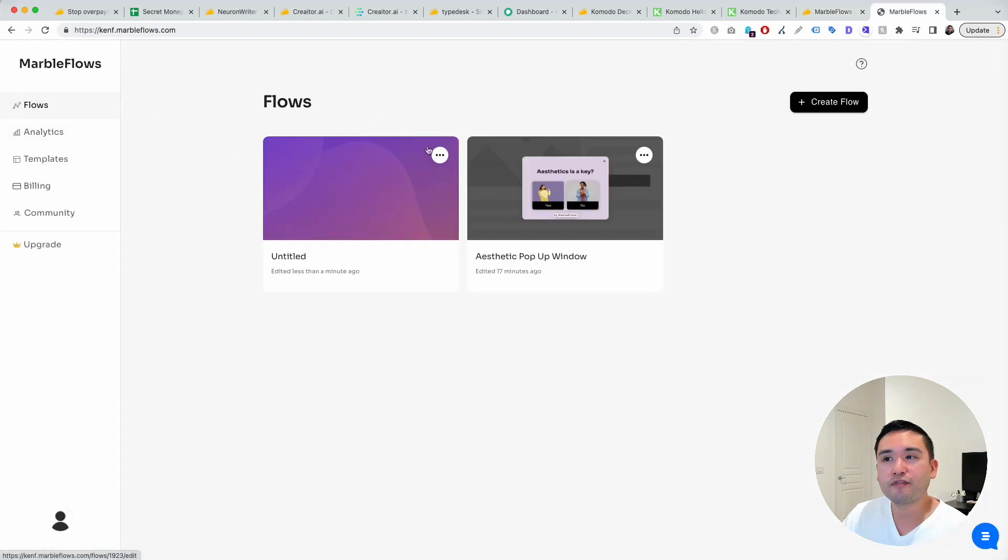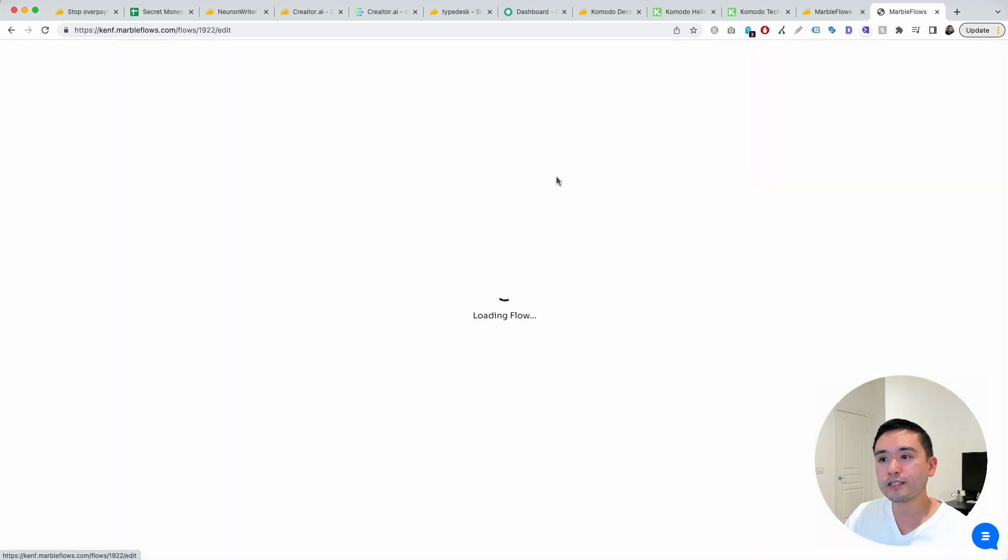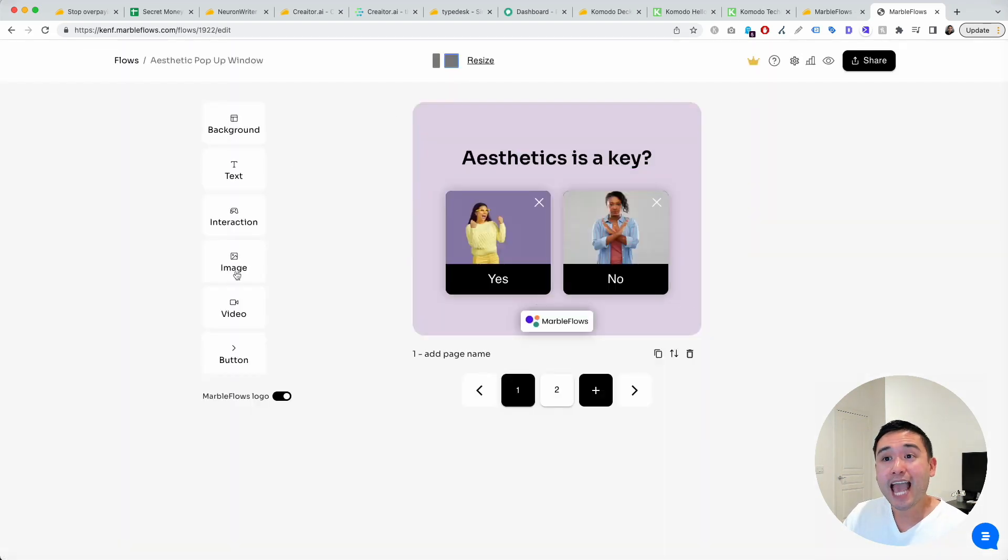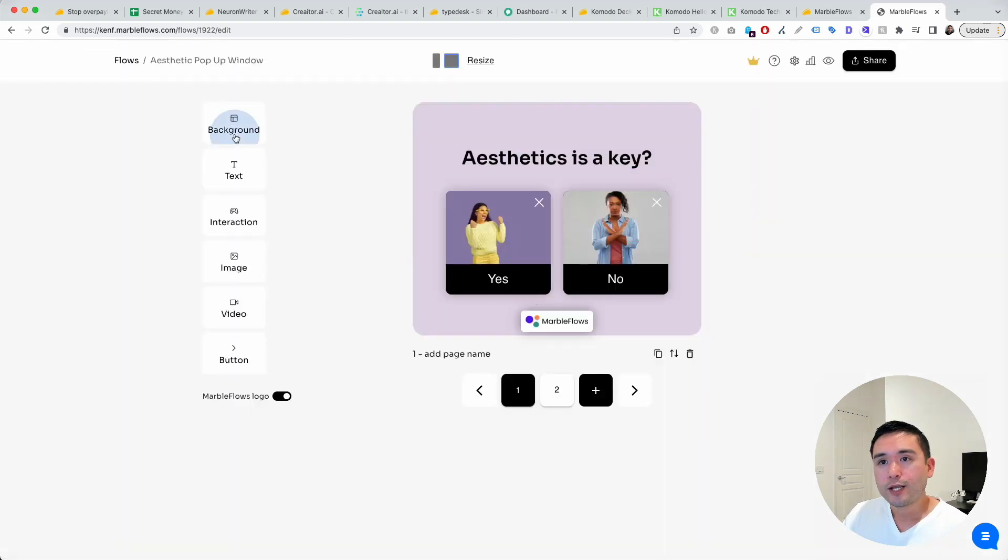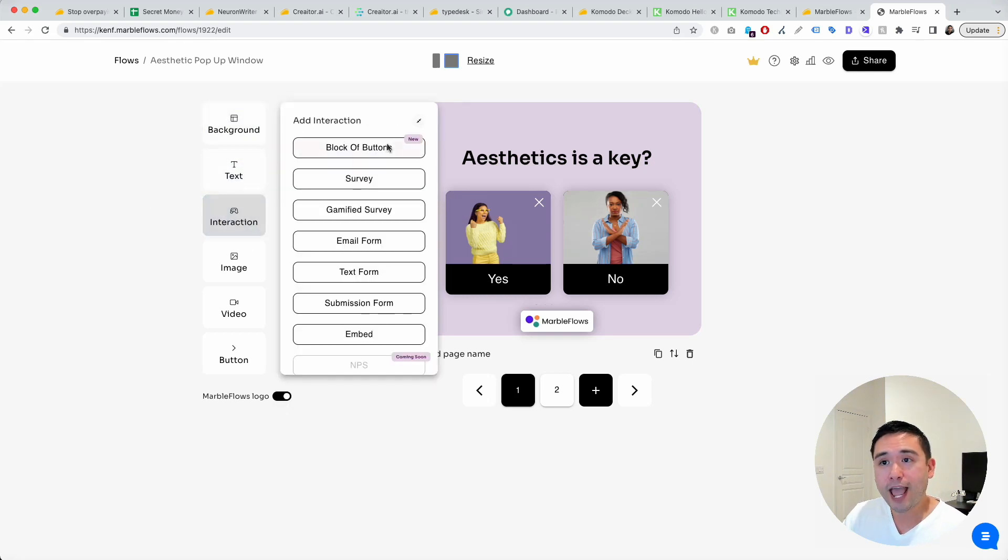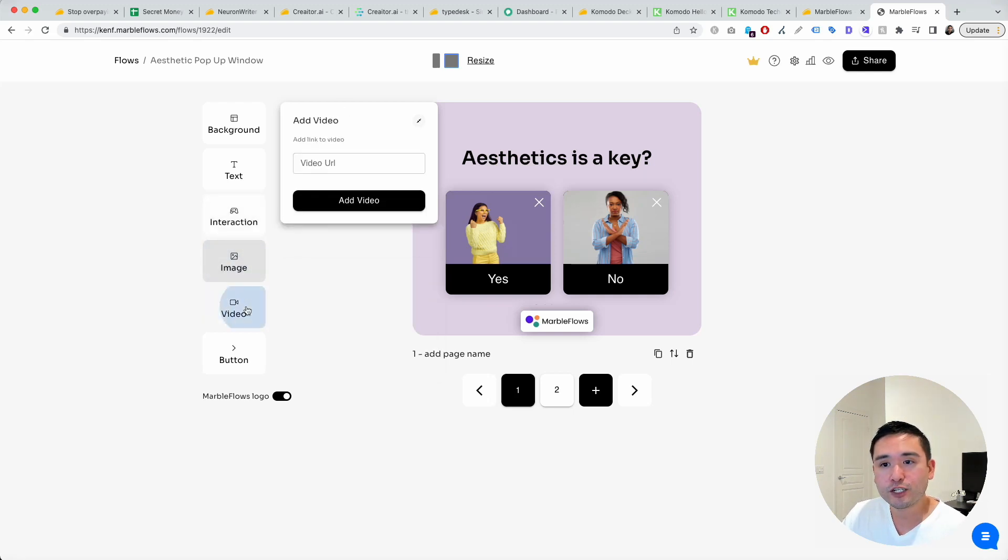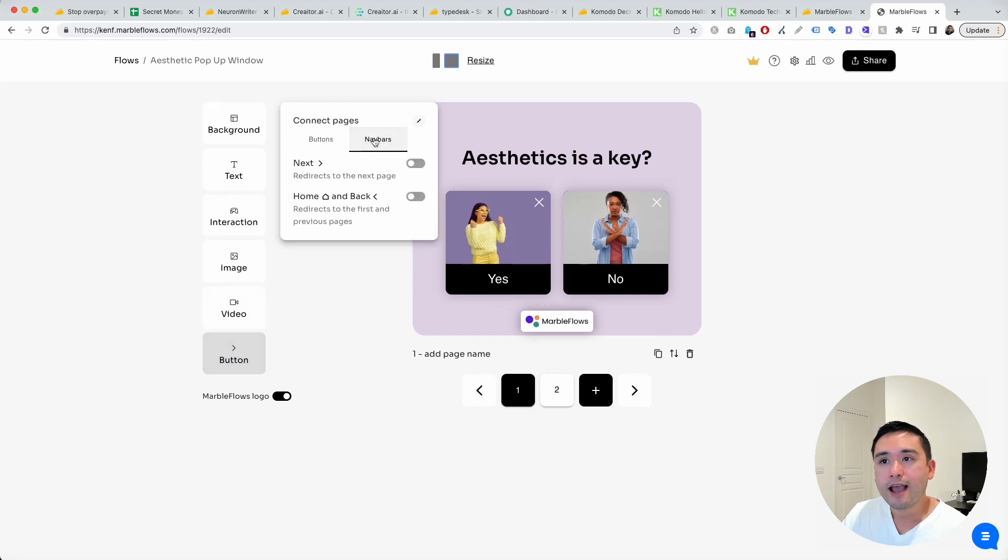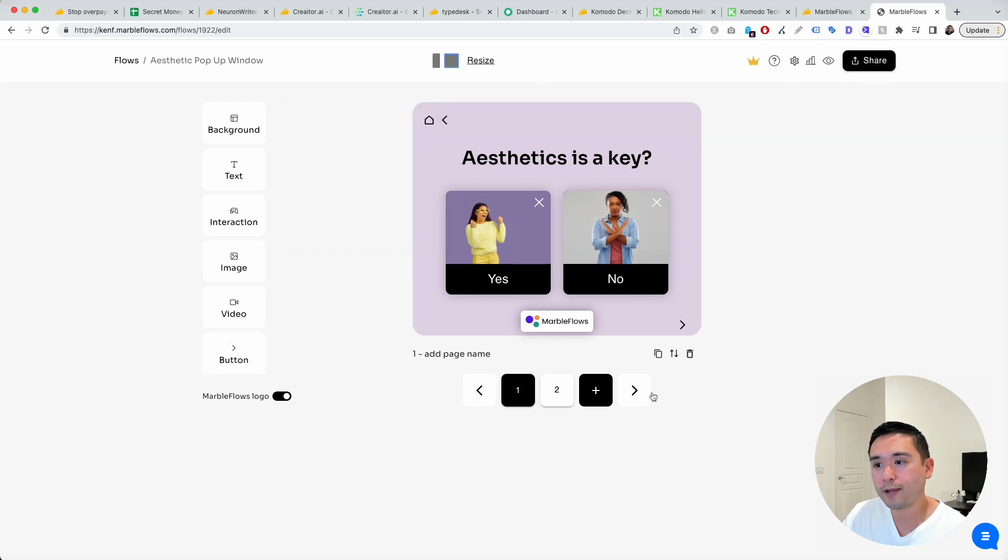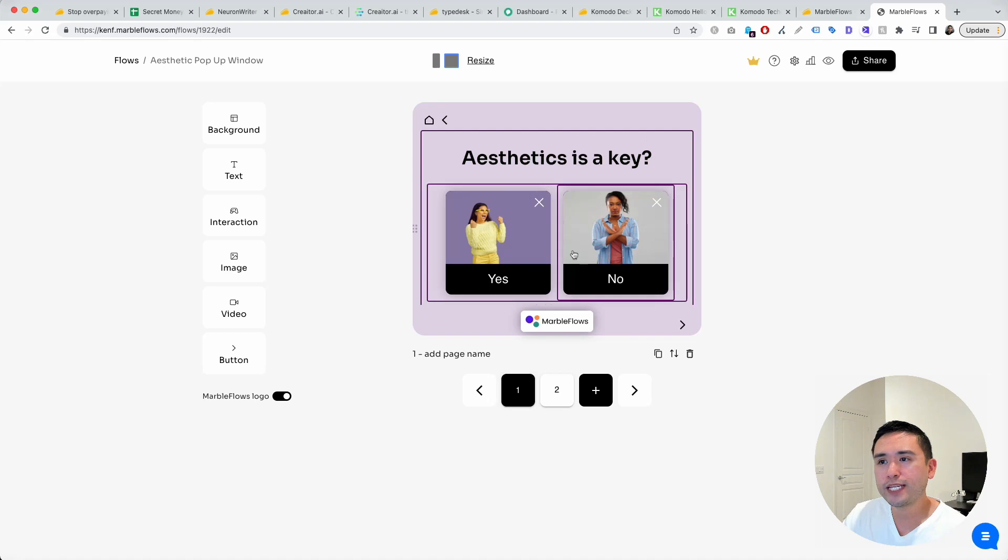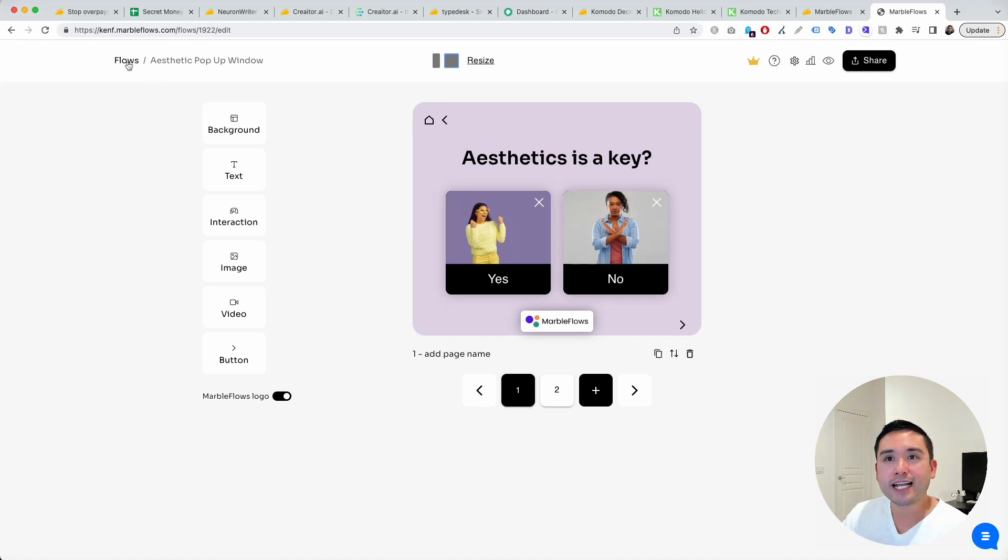These are the flows, which are basically pop-ups or quizzes. They call them flows. This is an example of how you can edit the flow. You can change the background, add the text, different interactions. Block of buttons, add a survey, gamified survey, all of these interactions you can add to your flow. You can add images, add video, and add buttons. These are the different styles. They even have nav bars as well that you can add to your flow. There's different steps. Really nice designed flows.